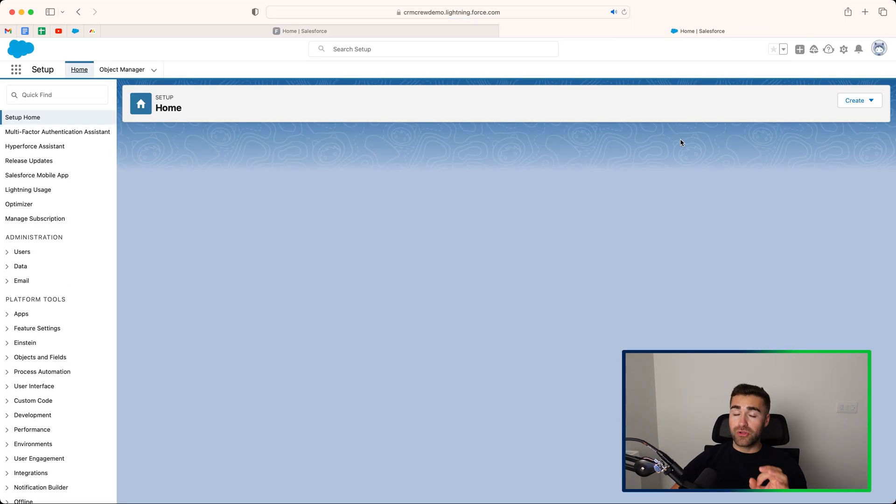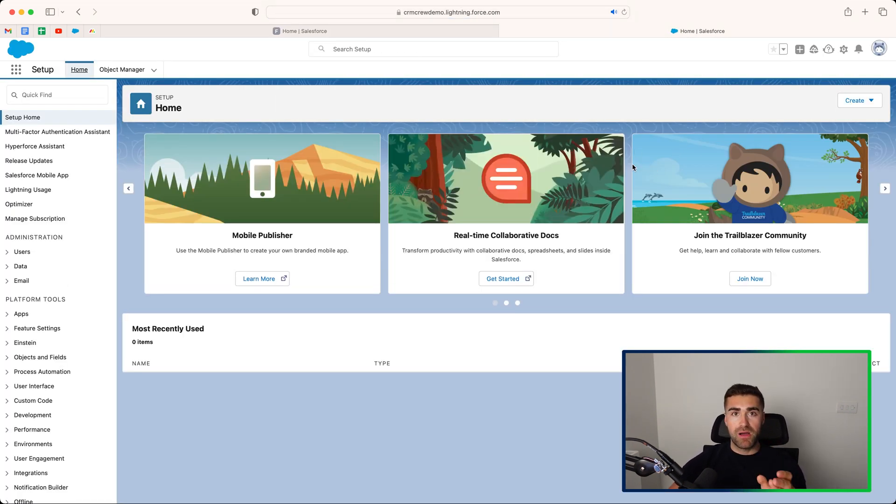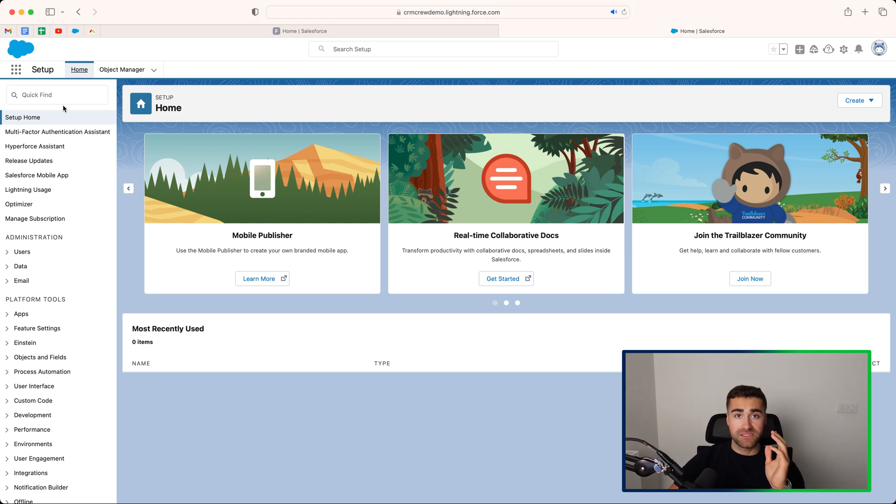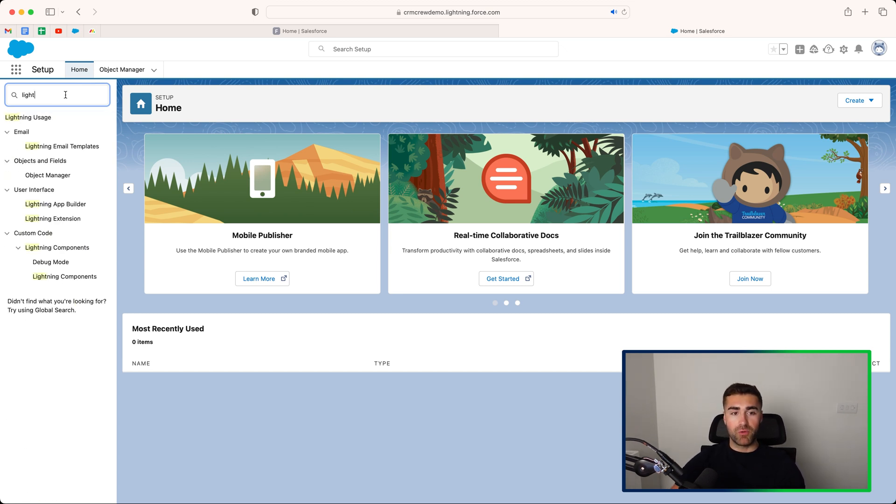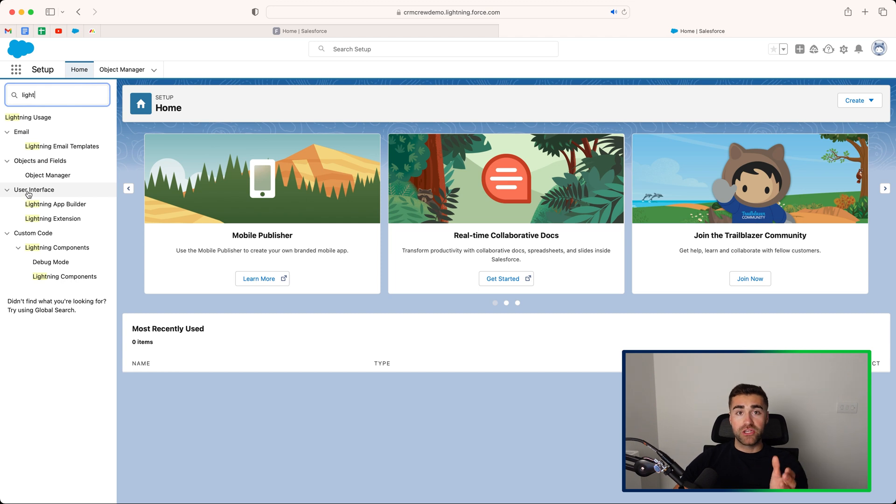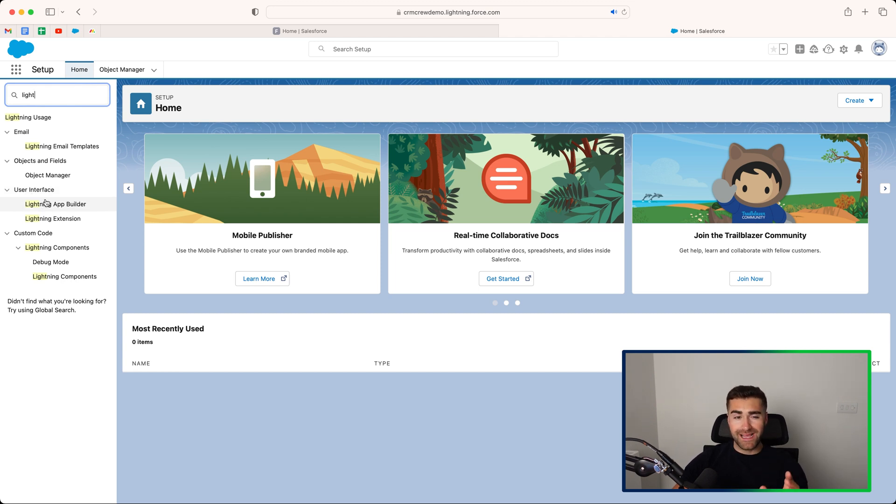In order to do this though, you must have administrative access. So you might have to talk to your admin if you cannot get to this option. Then we need to go to the quick find and search Lightning. What we are looking for is Lightning App Builder under user interface. Go ahead and select this option.